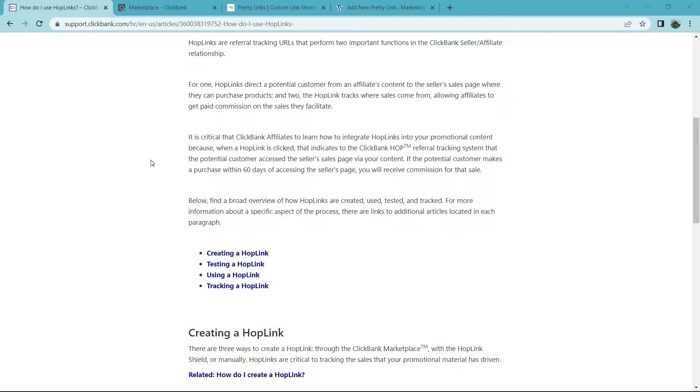That's pretty much the overview when it comes to the hoplink. In other words, it's just a pretty way of saying your affiliate link for a specific ClickBank product.